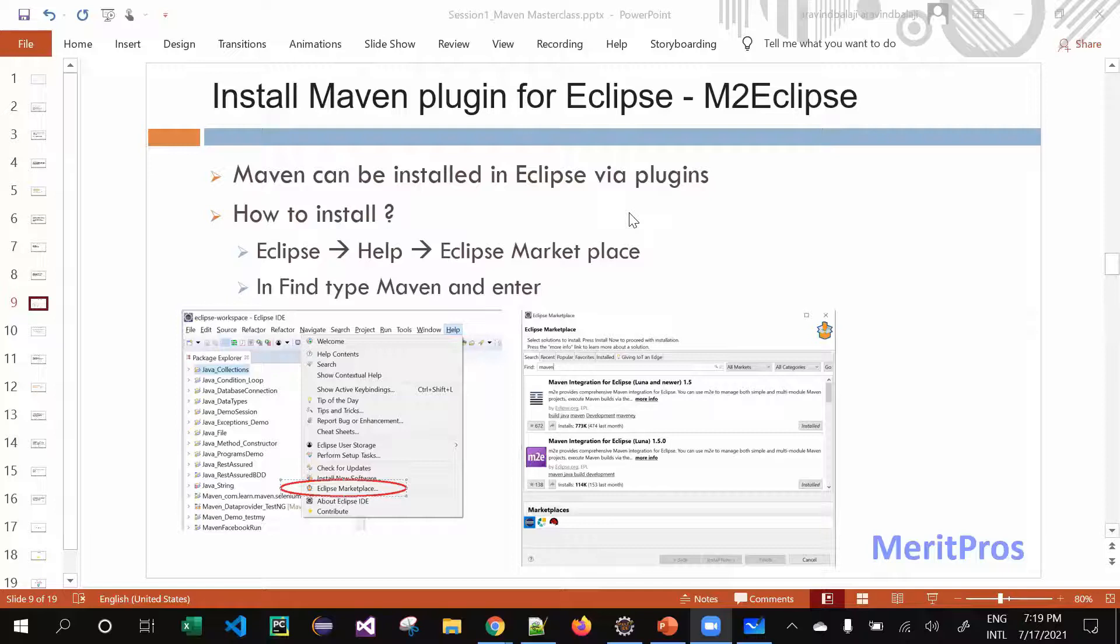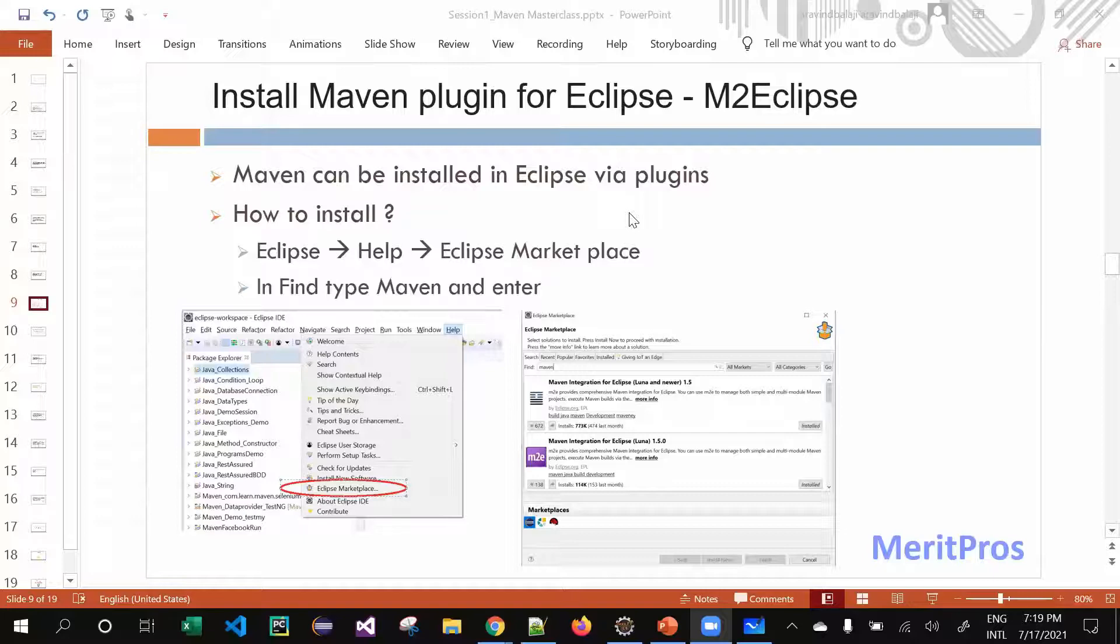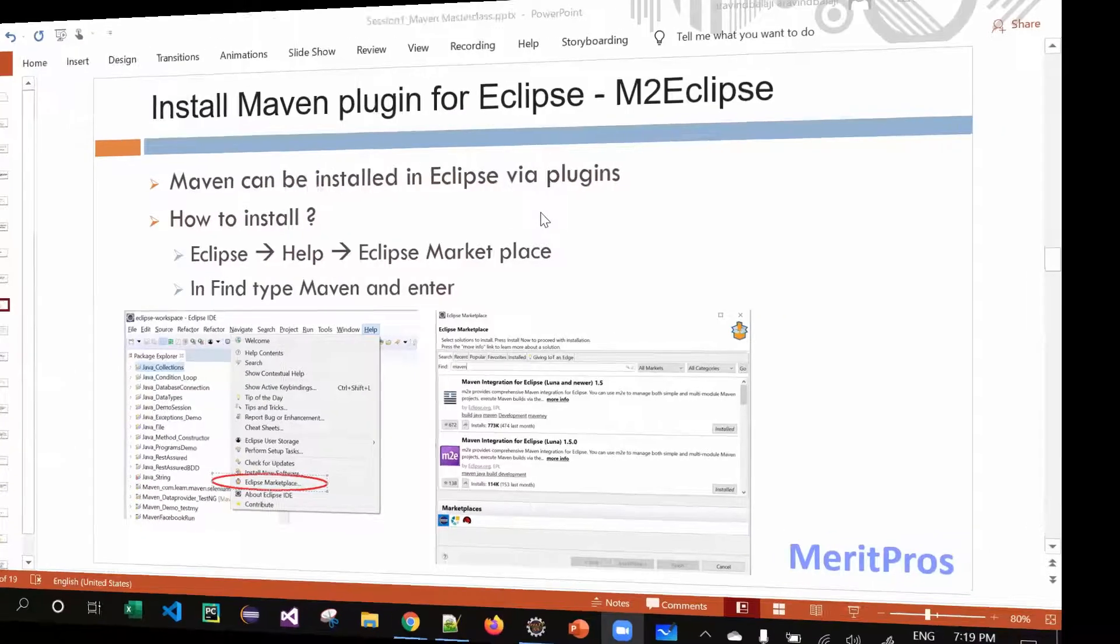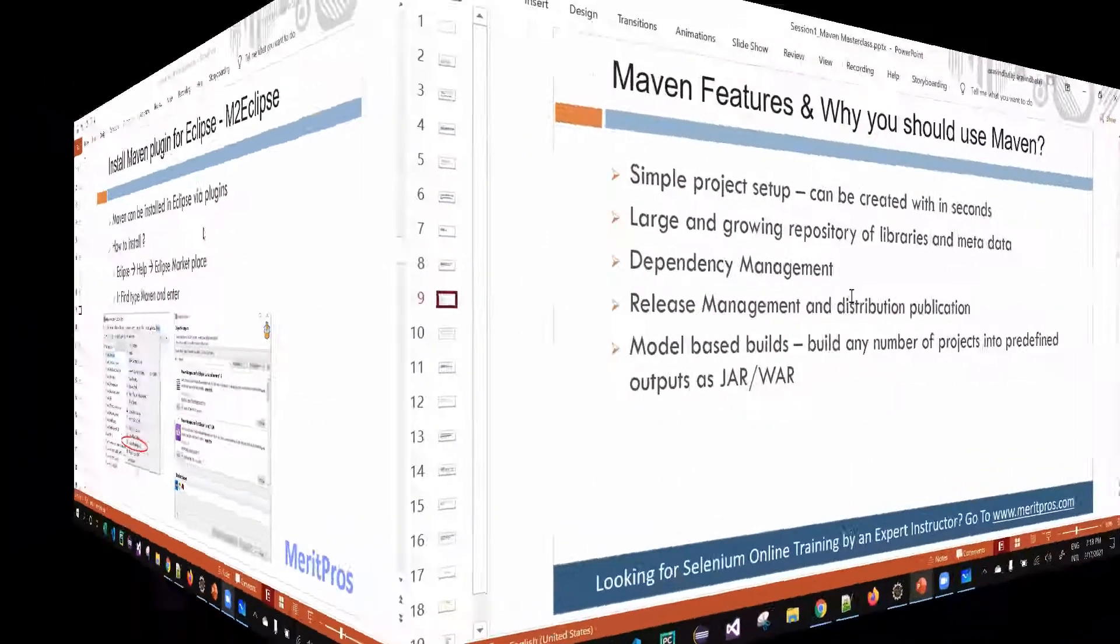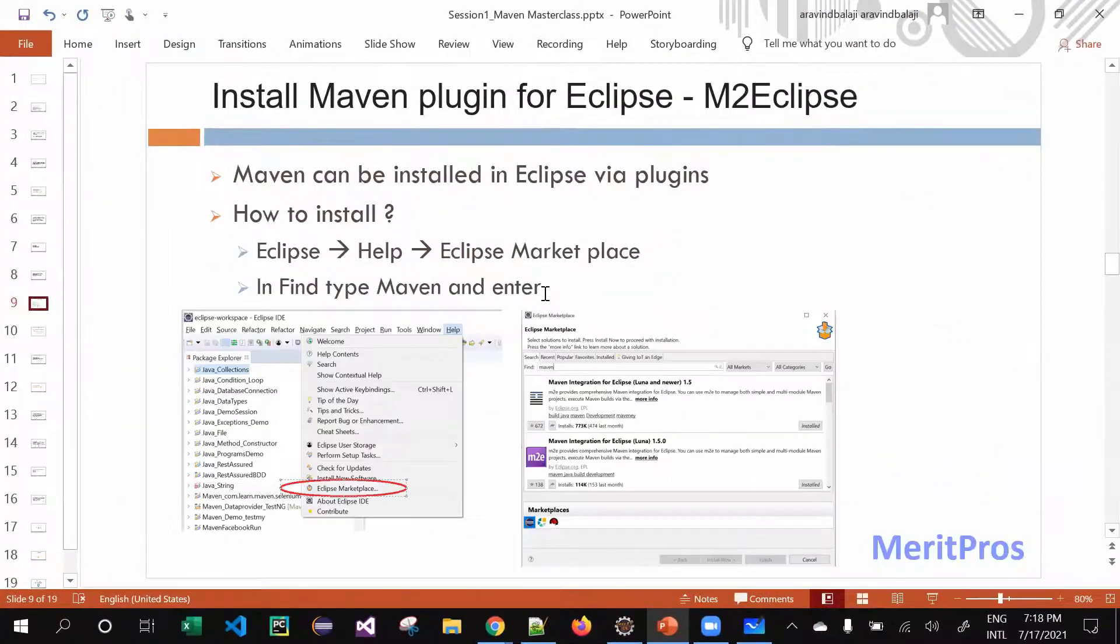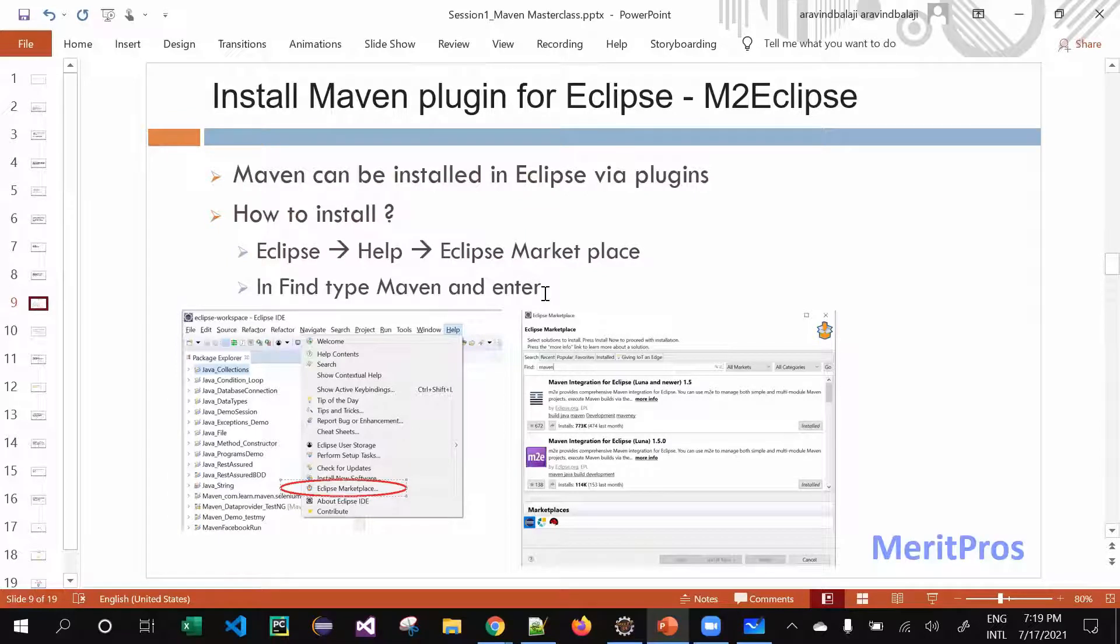Hello guys, welcome to this video tutorial. This is Arvan from MeritPros. Let's get started. How to install your Maven plugin on your Eclipse - it's the M2E plugin, and it's simple as it is.